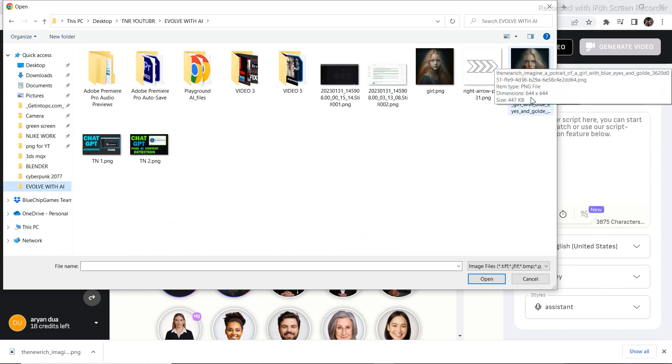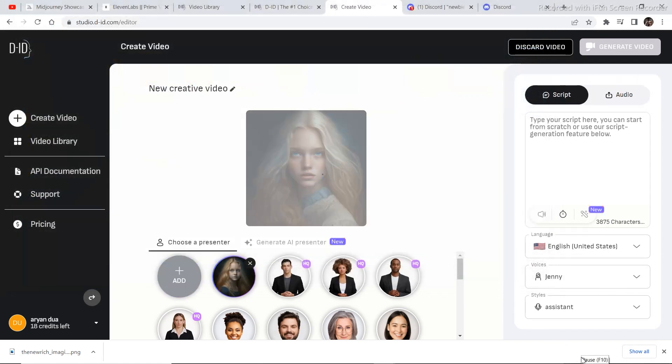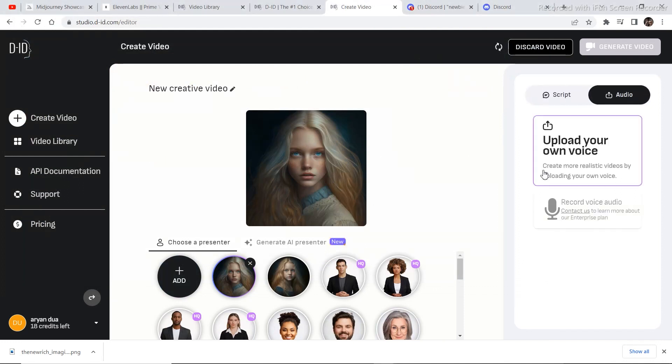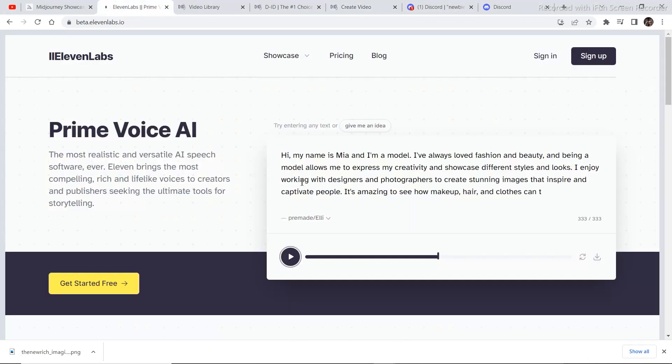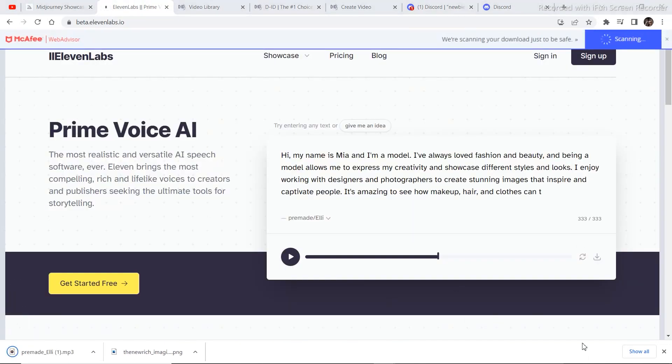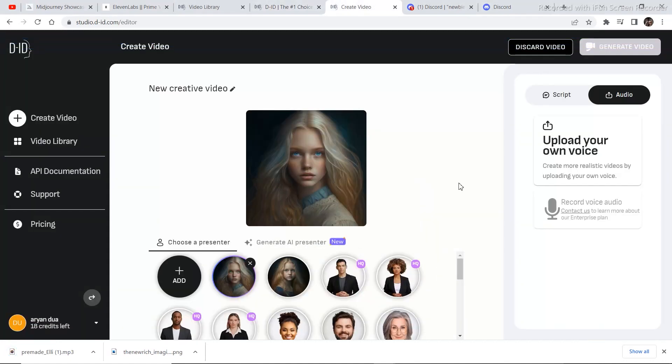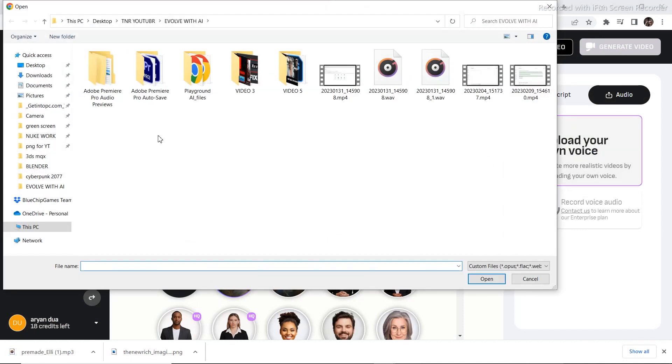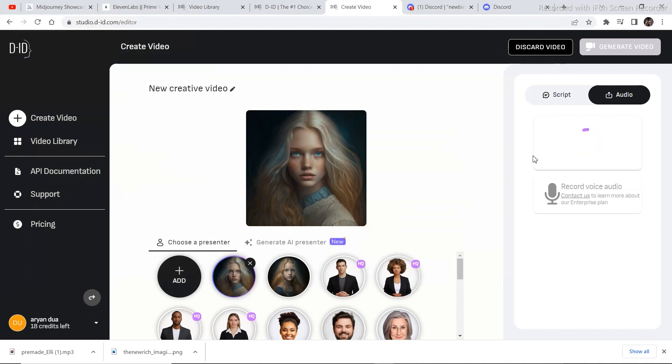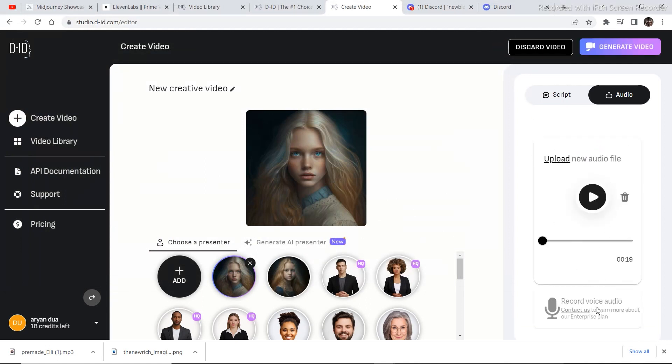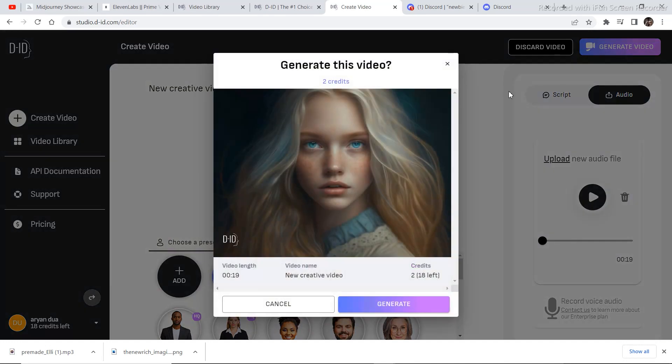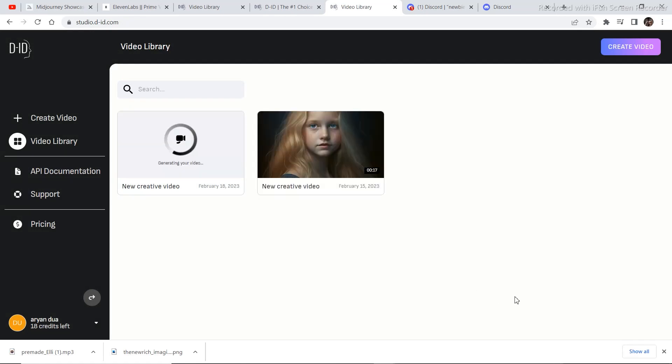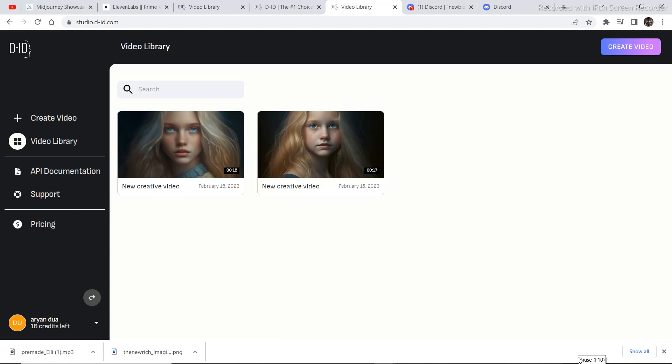After you have uploaded your image, just go to this audio section. Go back to this software 11 Labs and download the audio. After downloading the audio, go back to DID and upload your own voice. Just upload the voice that you downloaded and it'll take a couple of minutes to generate. Now click on generate video once the voice is uploaded. It'll take some time to generate the video. Click on generate and your video is being generated. Let's see what the result comes out to be. So our video is finally generated and let's see the result.